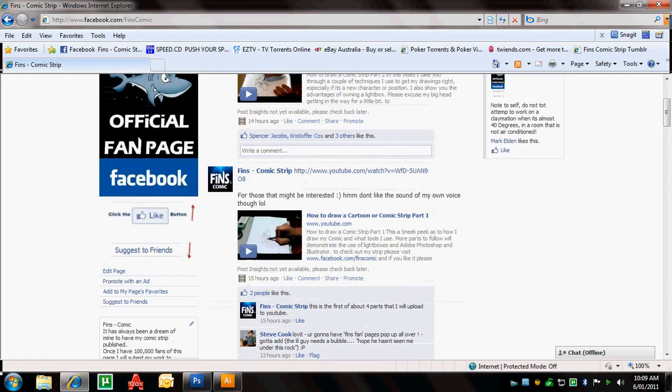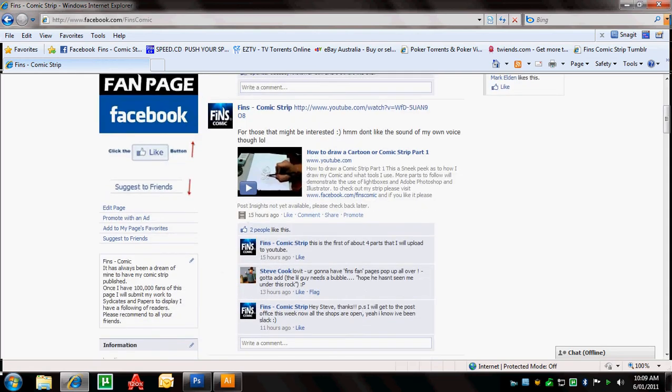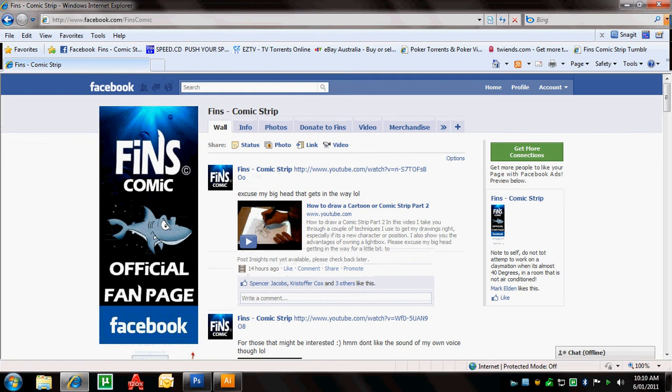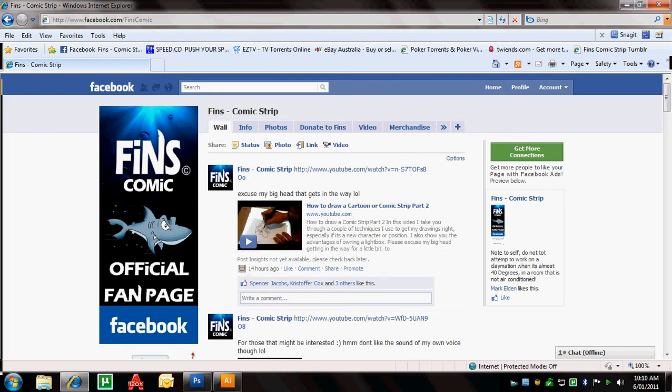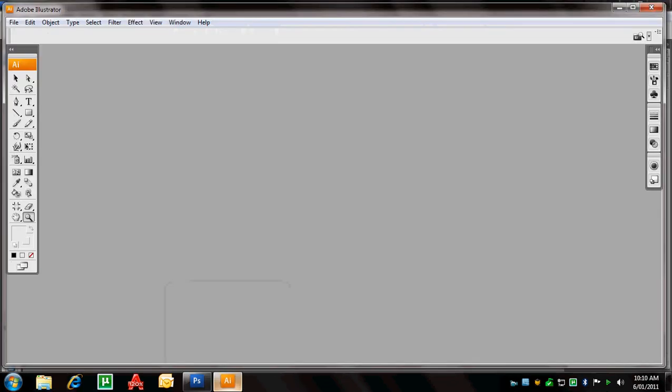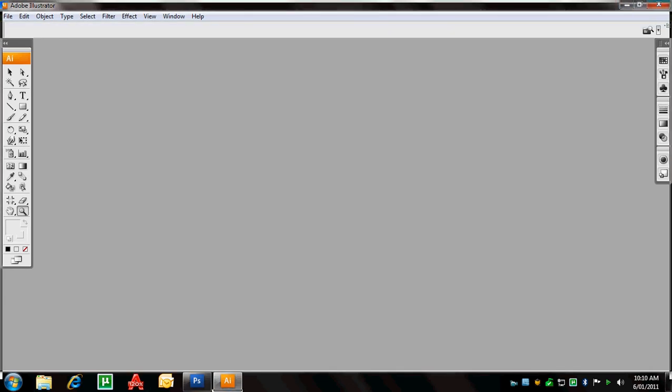Obviously, my goal is to hit 100,000 fans to submit more work to publishers. So thanks for your support so far. Look forward to what we can get in the next few months. So I will close this. And you can see here that I have Adobe Photoshop CS3 open and Adobe Illustrator CS3 open. So they're the two programs that we'll be working with today.